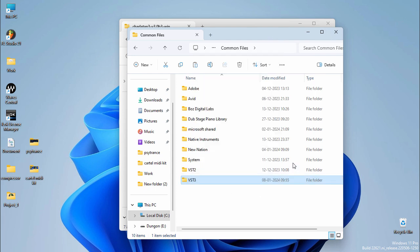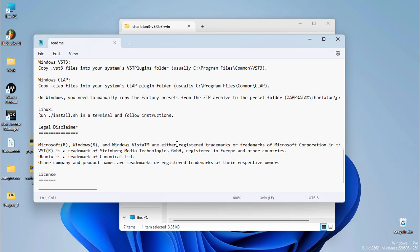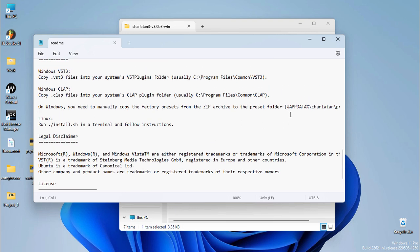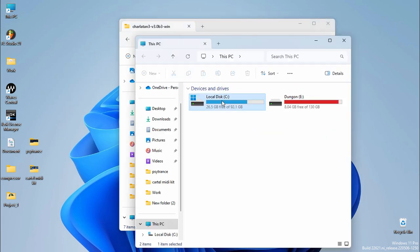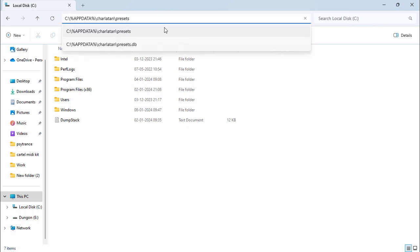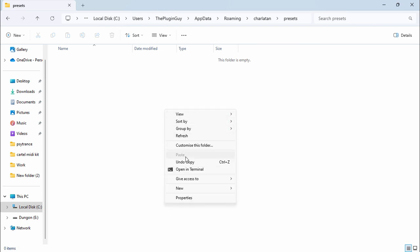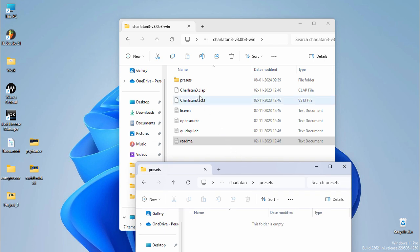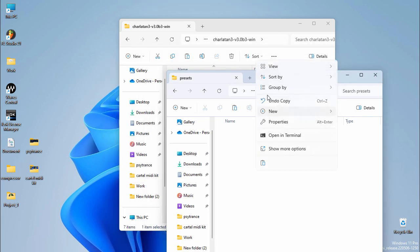Now next, here you're going to see a readme file. They have an installation directory right here to install the presets. So we're going to copy this directory from here — but don't select the brackets, just copy what is inside the brackets. Then go to This PC, C drive, paste the directory and hit enter. You will have something empty like this — just paste your presets folder right here.